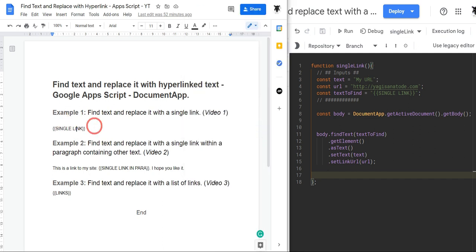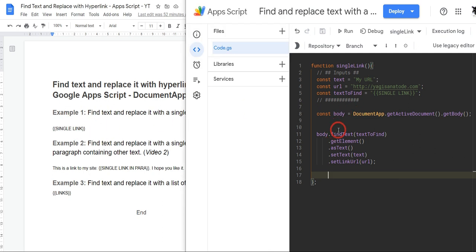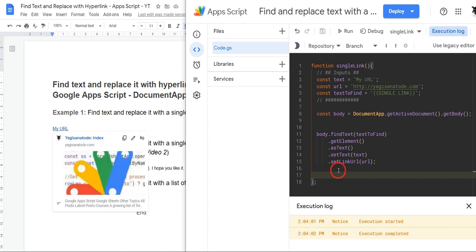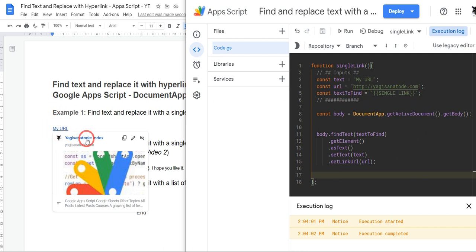And you can see that now the reference item, this textToFind, has changed to myURL with our link to my website. Awesome.